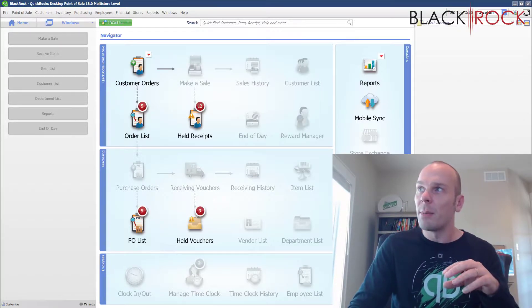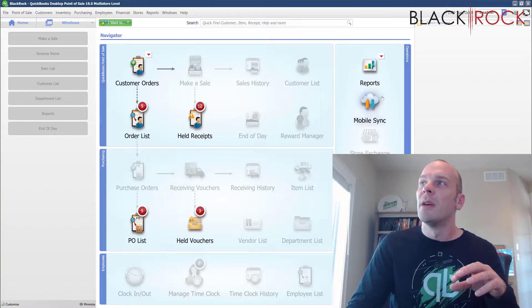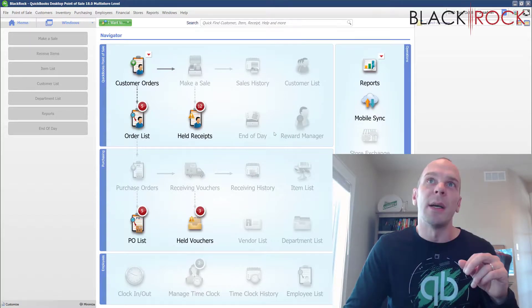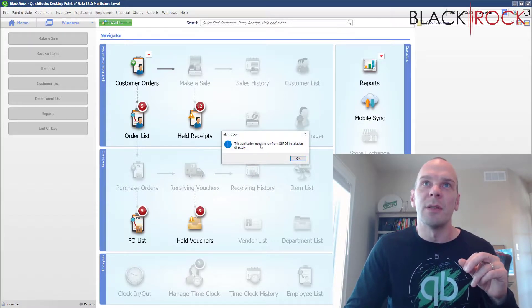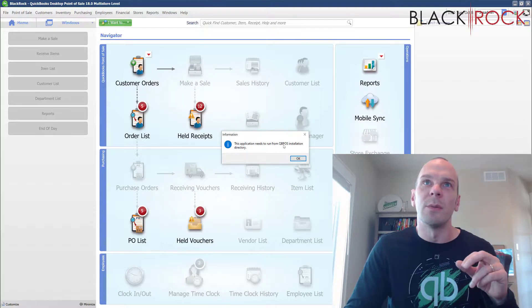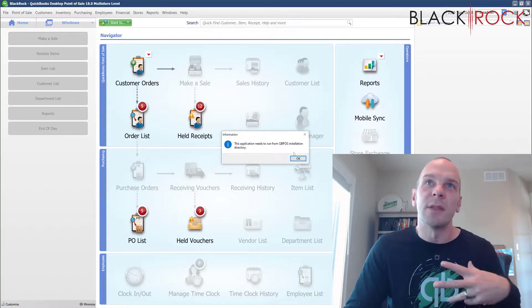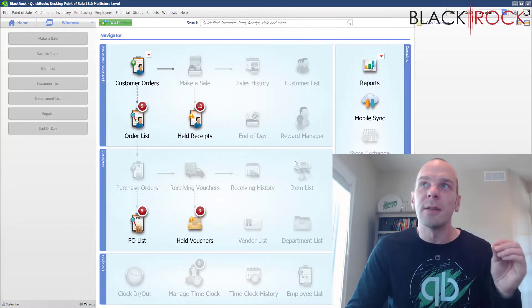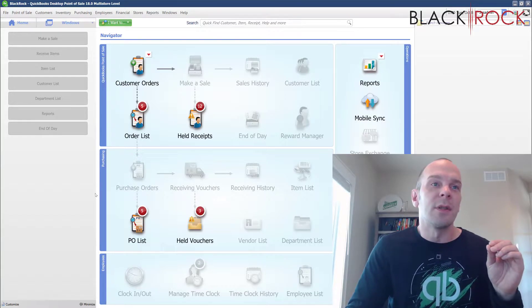The Point of Sale on my other computer is 12.0, so I'm launching the tool now and it's going to warn my blessing. This application needs to run from QBPOS installation directory. Okay, there is number one.